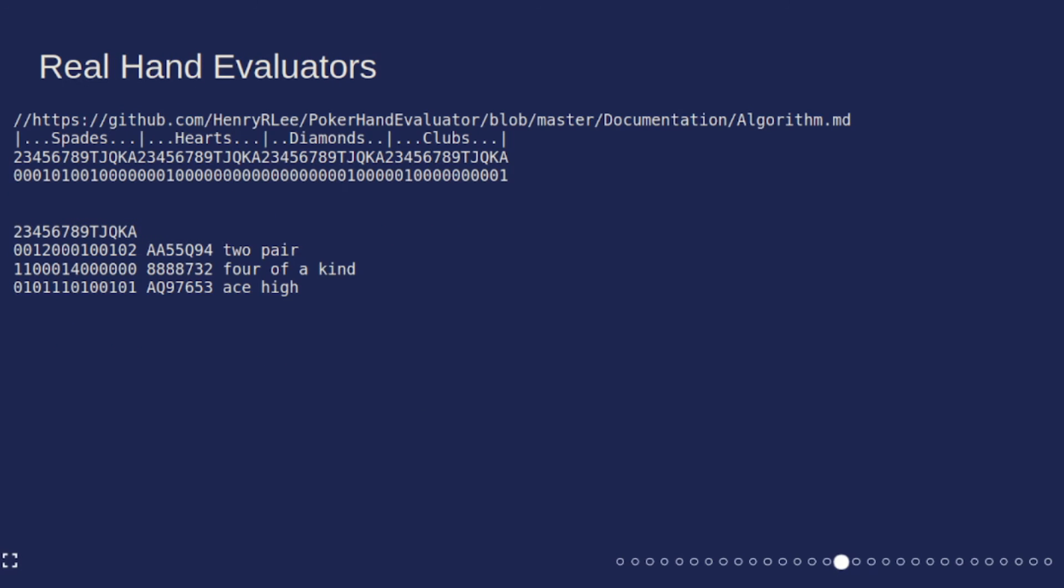We're going to use similar techniques to extract feature vectors that we're then going to use to do clustering on so we can have different buckets of hands on the flop turn and river. But in practice, real hand evaluators don't do this type of thing on the fly to figure out what value your hand has. They actually do all that ahead of time and they use a method called lookup tables.